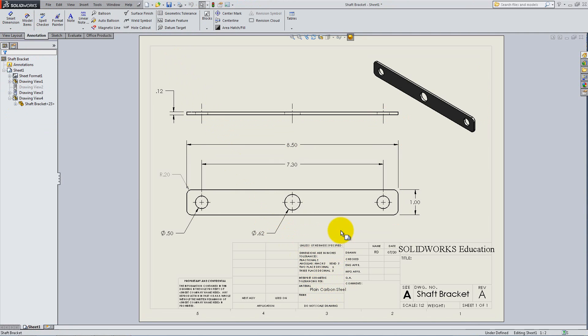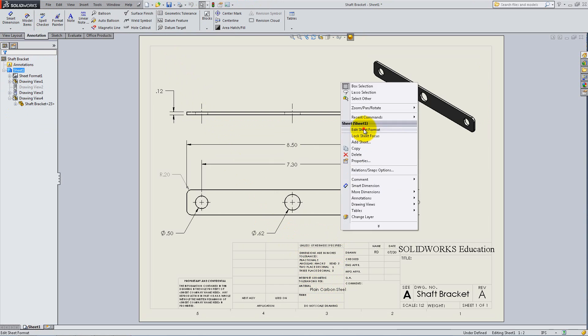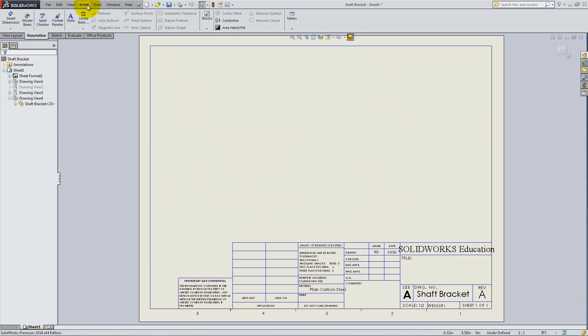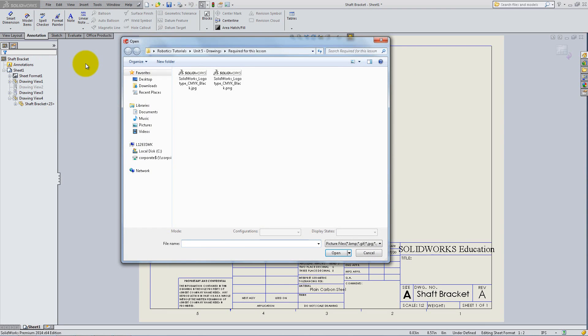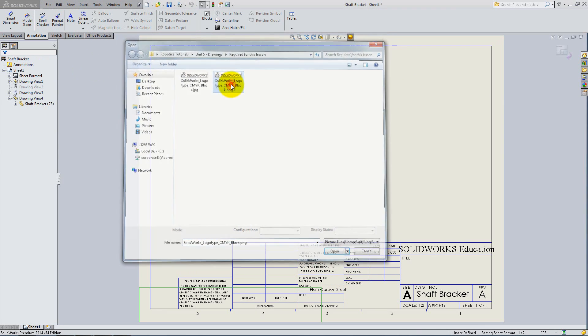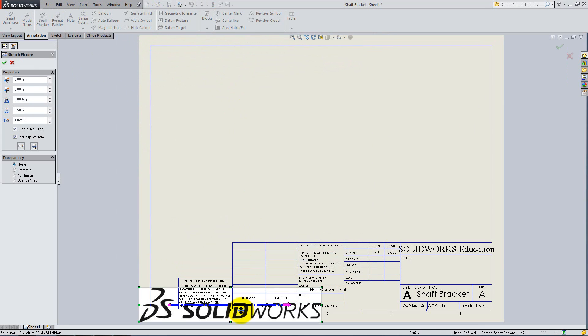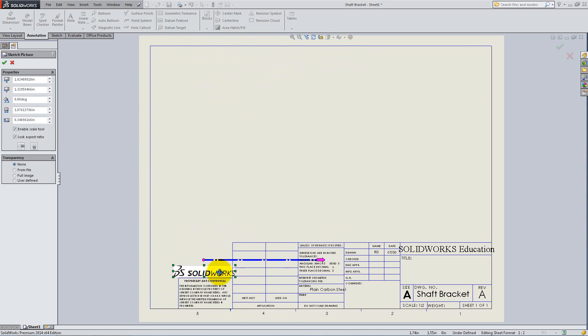In the Edit Sheet Format mode, click on Insert Picture and select the provided SolidWorks logo. Scale it to fit in the shown area and go back to Edit Sheet mode.